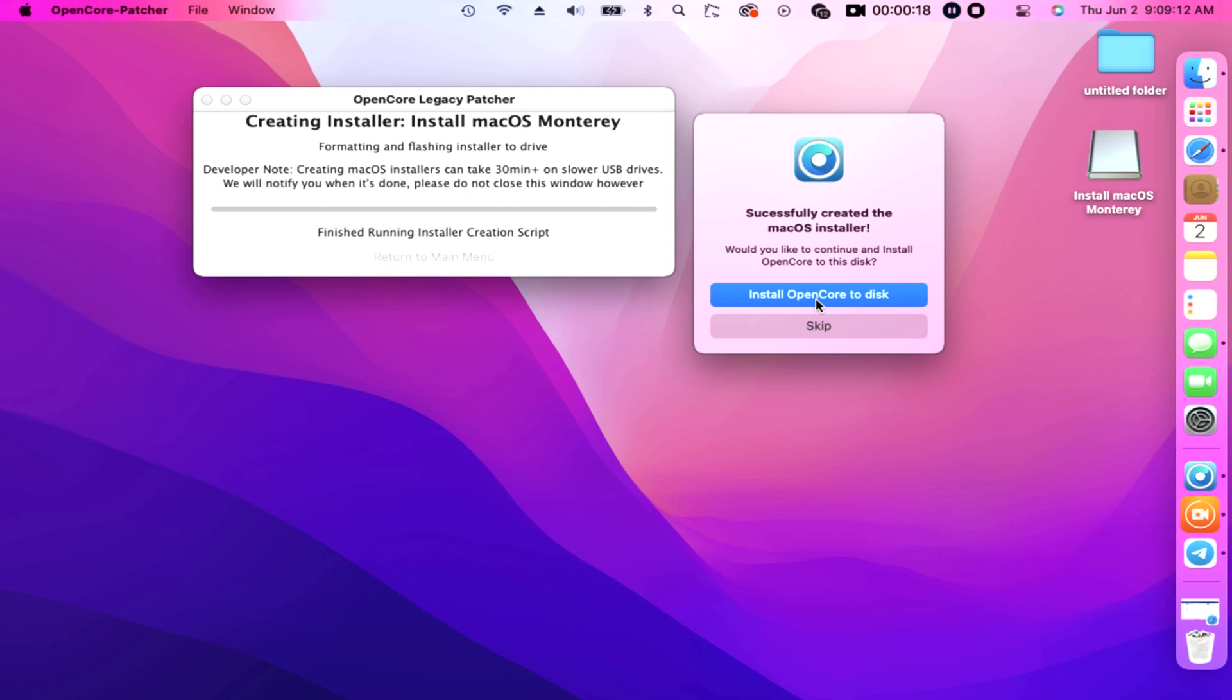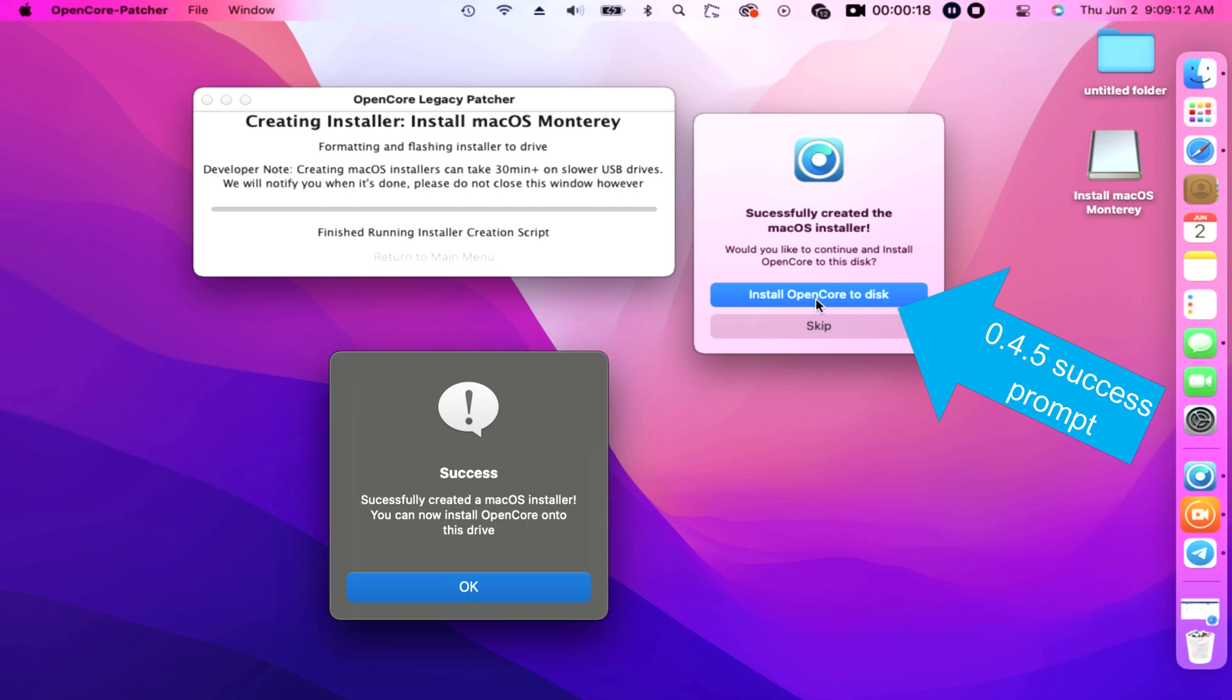Finished running installer creation script. We have successfully created the macOS installer. Would you like to continue and install OpenCore to this disk onto the USB flash drive? Okay, then click Install OpenCore to disk.